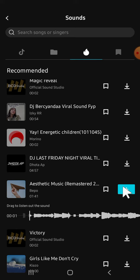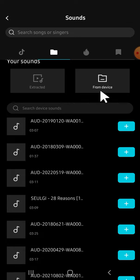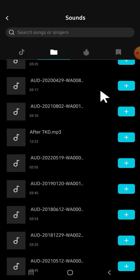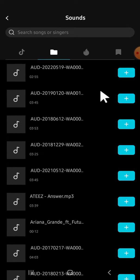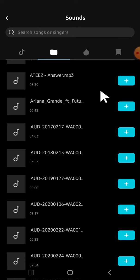But if you want to add music from your device, you can simply click on this button, then select 'Add from device', and scroll down to find the music that you want to add to your CapCut project.